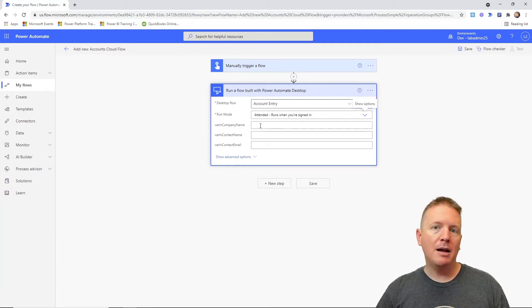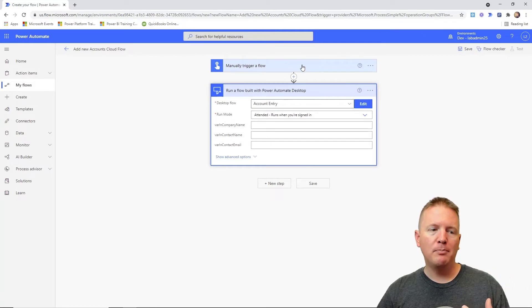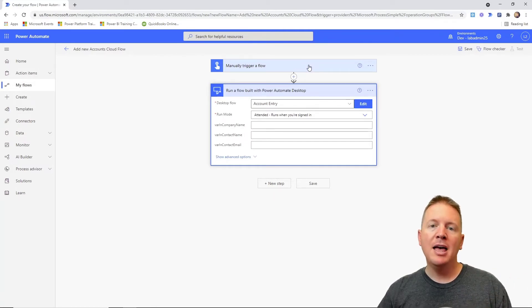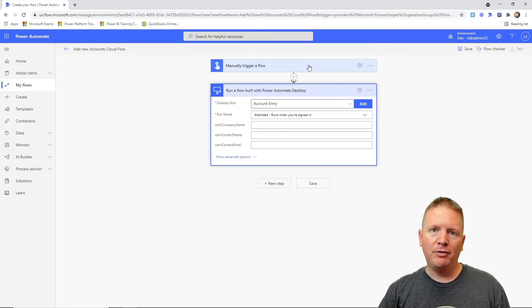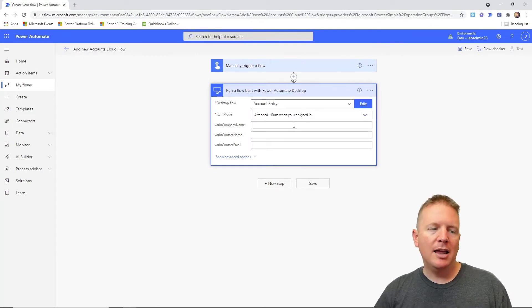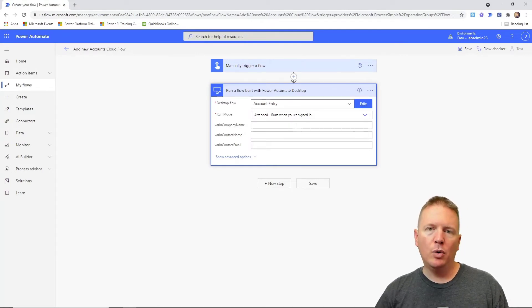Now keep in mind, Power Automate also has the ability to capture values from previous actions or tasks or triggers that you have and pass them down the line into lower actions that you may have.